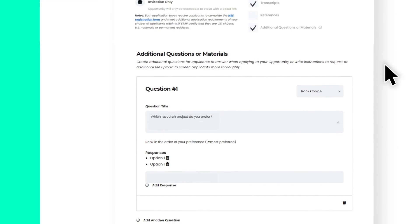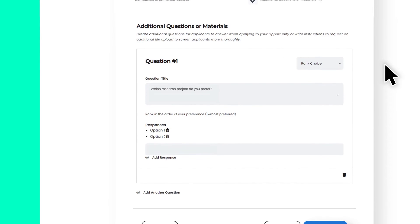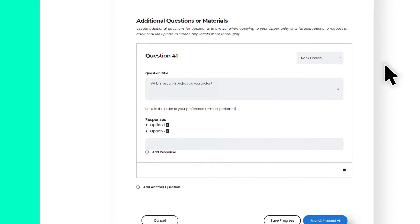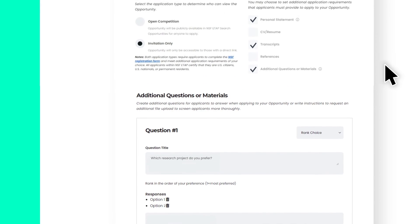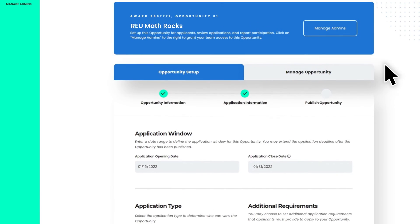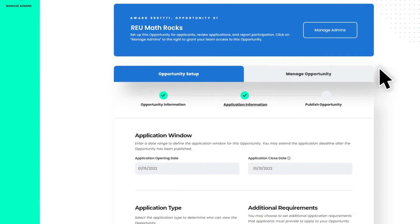The final step is to publish your opportunity. Take a moment to review your opportunity information, and when ready, navigate to the Publish tab and click Publish Opportunity.